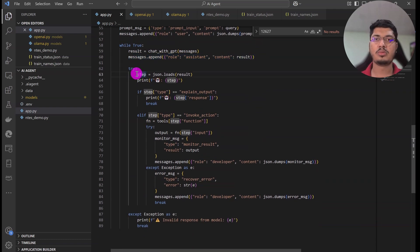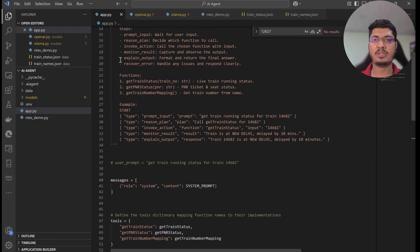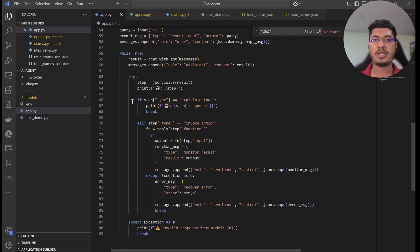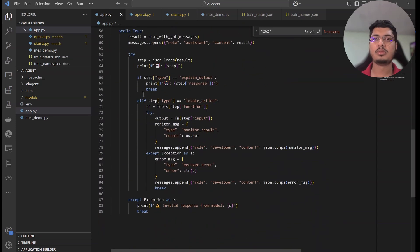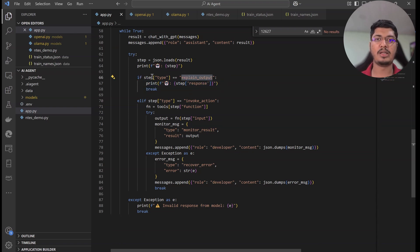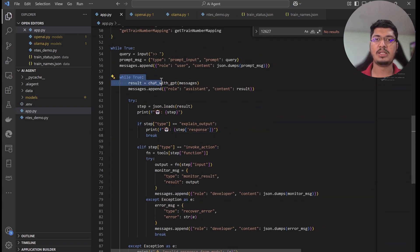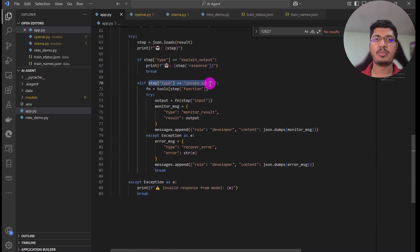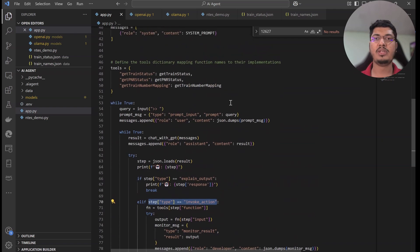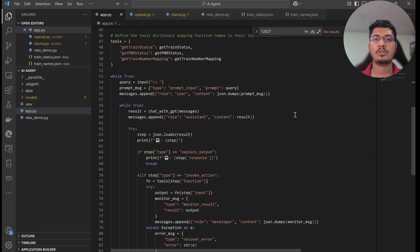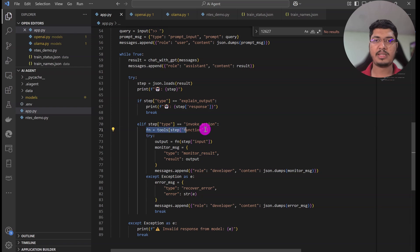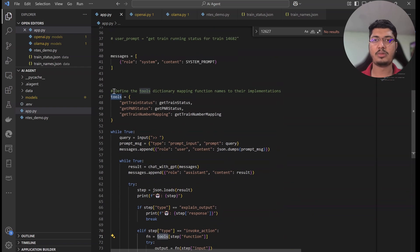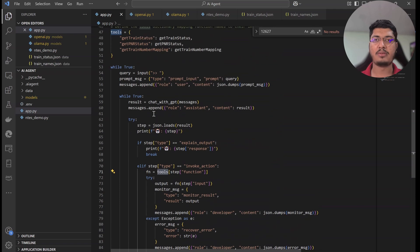Then we load the JSON result and determine which of the many steps we need to perform. If the state is explain output, we just print it — we don't need to do anything else, it's the final output. If the state is invoke action — if we need to call any function — we create the tools mapping where we tell it to call the specific function.